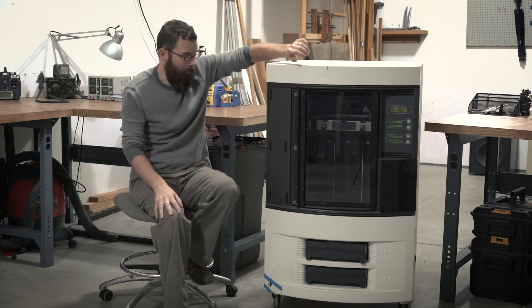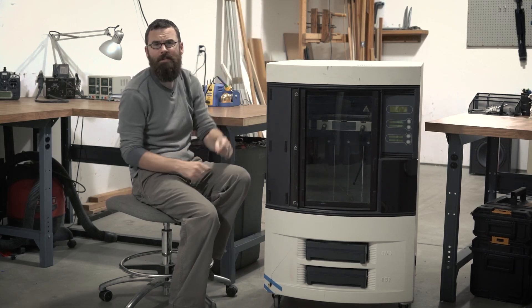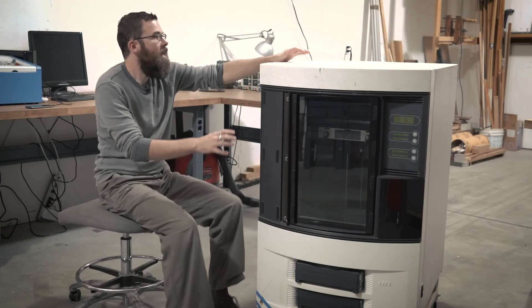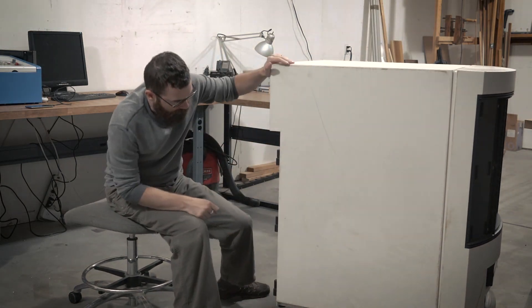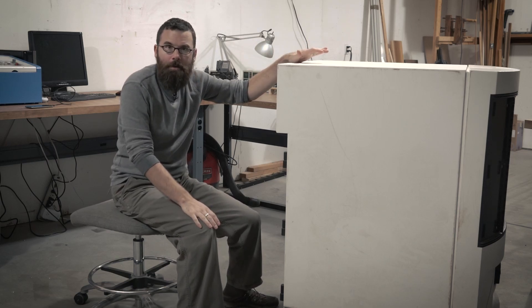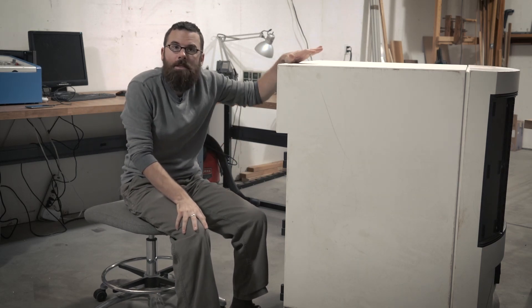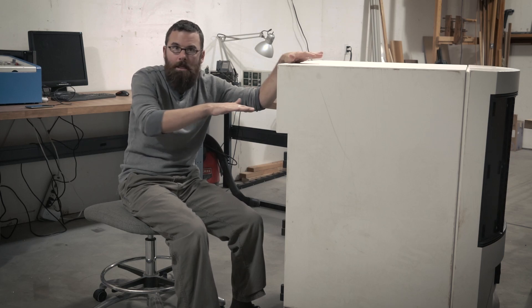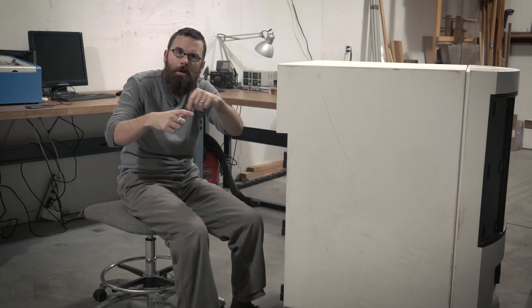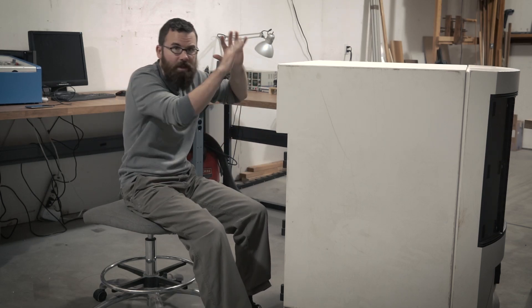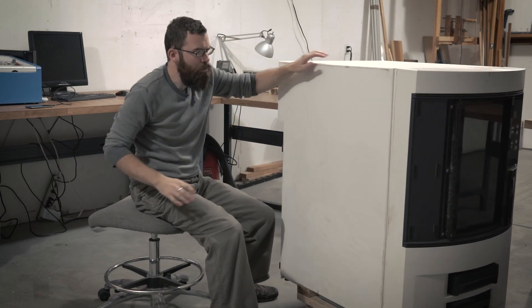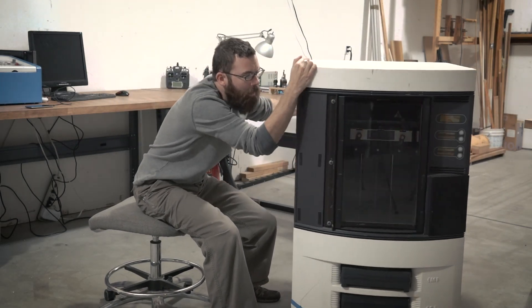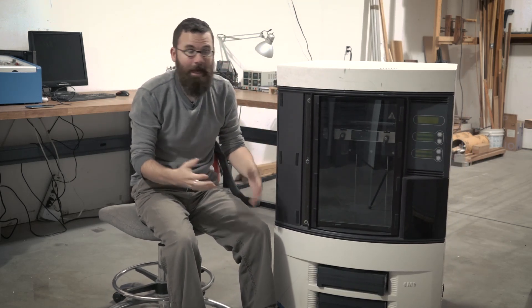So let's kind of go over some of the features of the Stratasys Dimension 768BST. The first thing you'll notice about the printer is just the sheer size of it. This thing is massive. I have it mounted on these casters just so I can get it around the shop, but it sits I think about 350 pounds. And the reason it's so big is this doesn't have a heated bed. This has a heated chamber. Most 3D printers use a heated bed, and it just heats up the little layer of the bed that you're applying to. This thing just has a whole chamber. Everything inside of this gets up to that temperature.